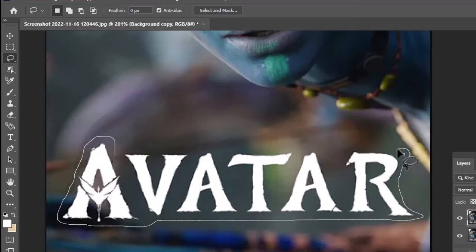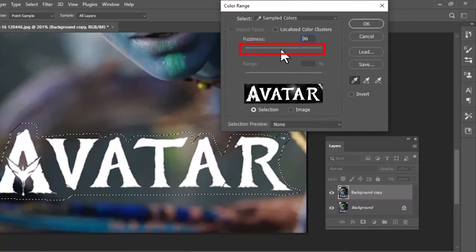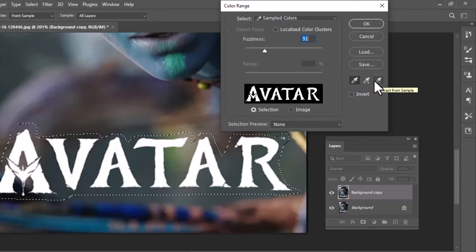Go to Select and choose Color Range. In the Color Range window, adjust the fuzziness if you could not see the text clearly. You can also use Add to Sample and Subtract from Sample tools. Hit OK when you have finished.